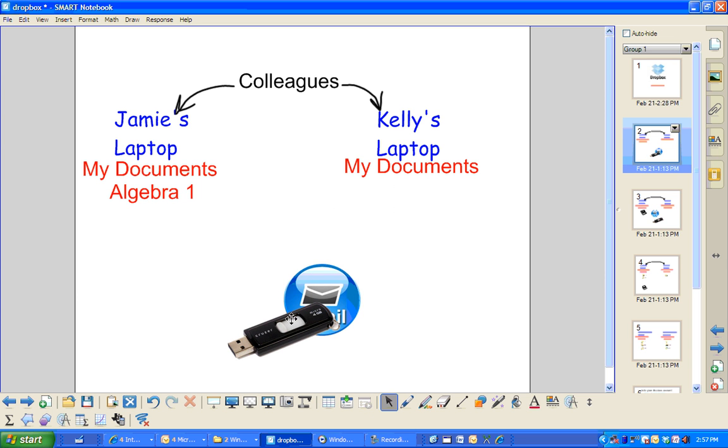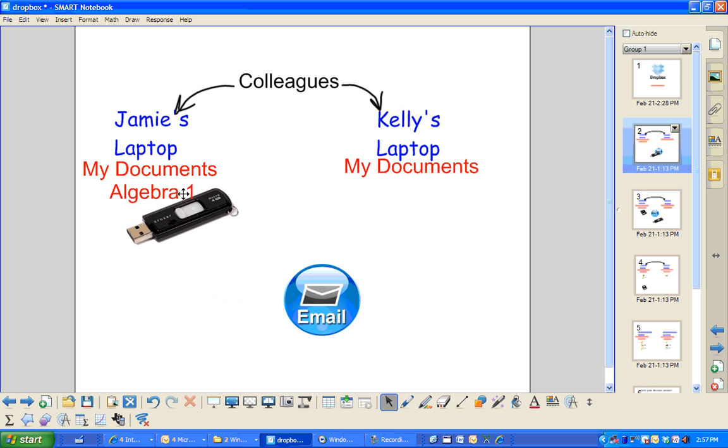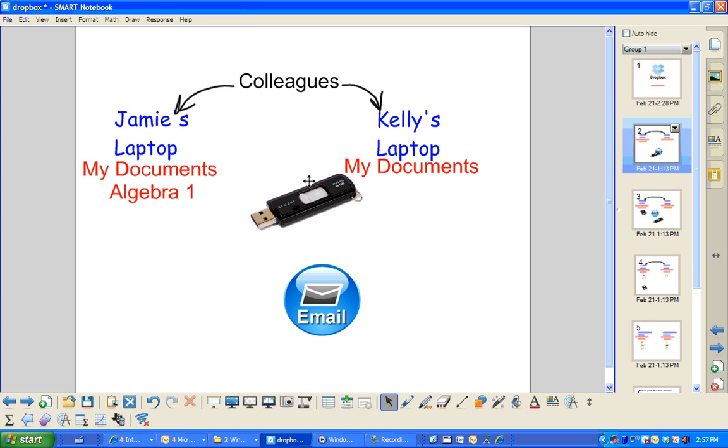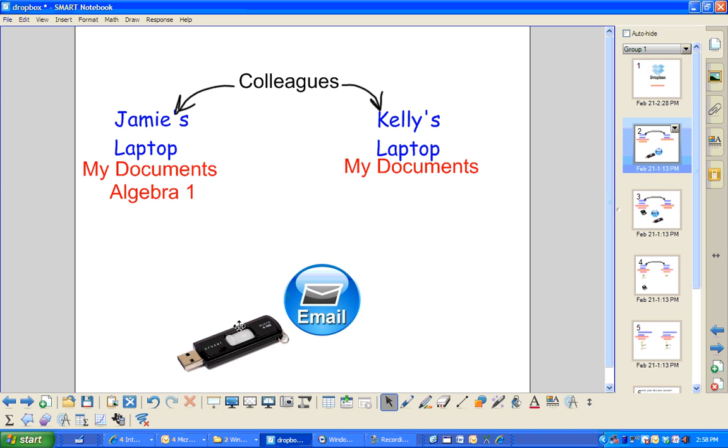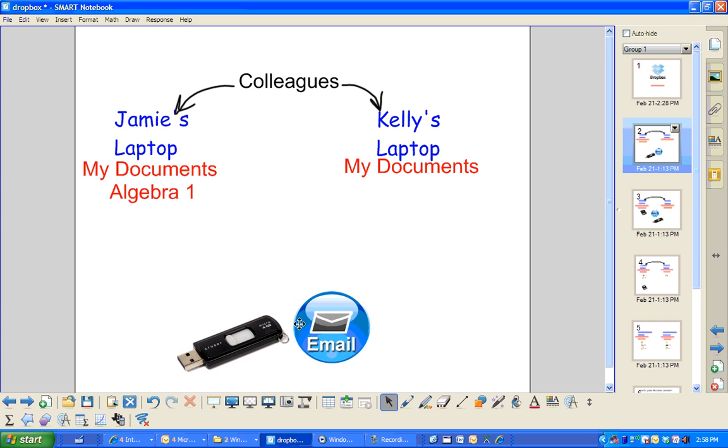Typically what you have to do is if you want Jamie's Algebra 1 folder in Kelly's laptop, you just take a thumb drive and take it over there. Or maybe you could email it if it was small enough and you'd get it over on Kelly's laptop.